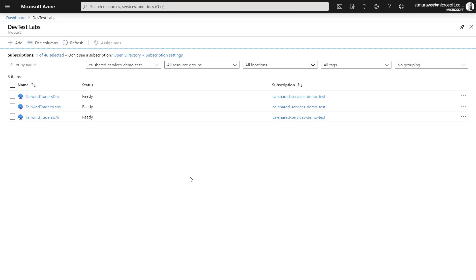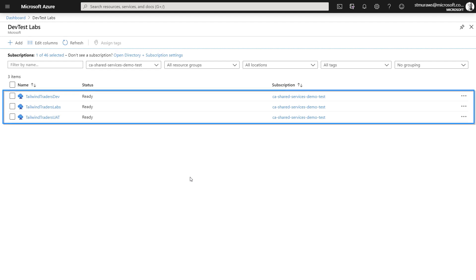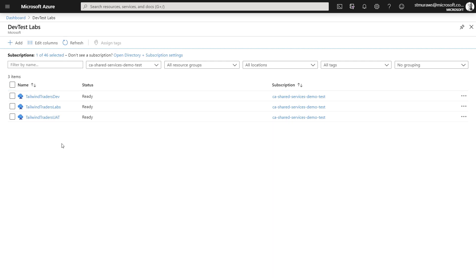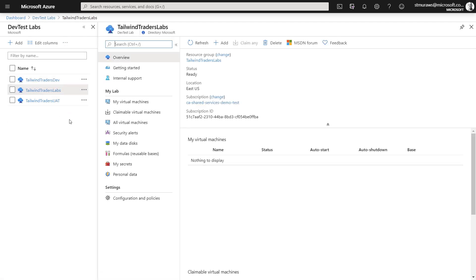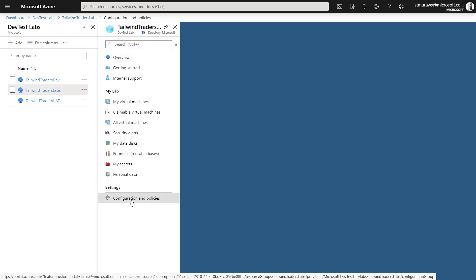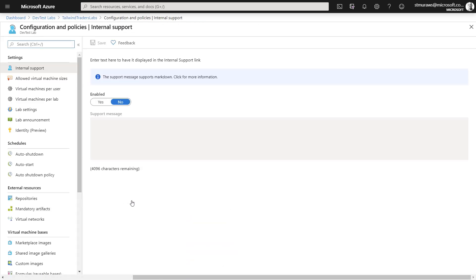So, for example, in my subscription, I have a few DevTest Lab instances. Each one has its own RBAC controls, cost thresholds, and configuration. Let's take a look around and click on one of the instances, Tailwind Traders Labs. And we'll navigate to the Configuration and Policy section.